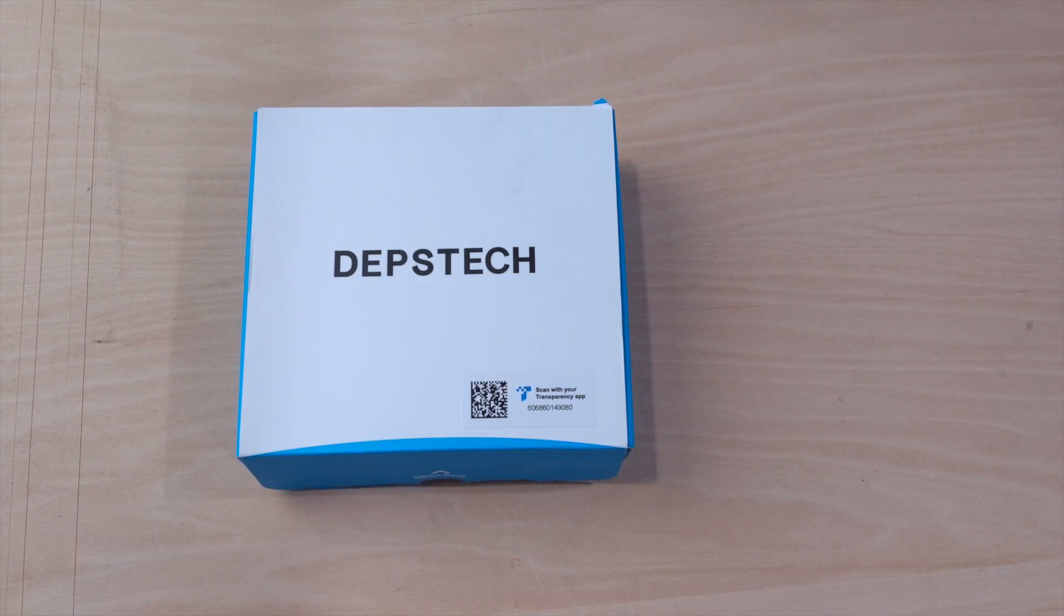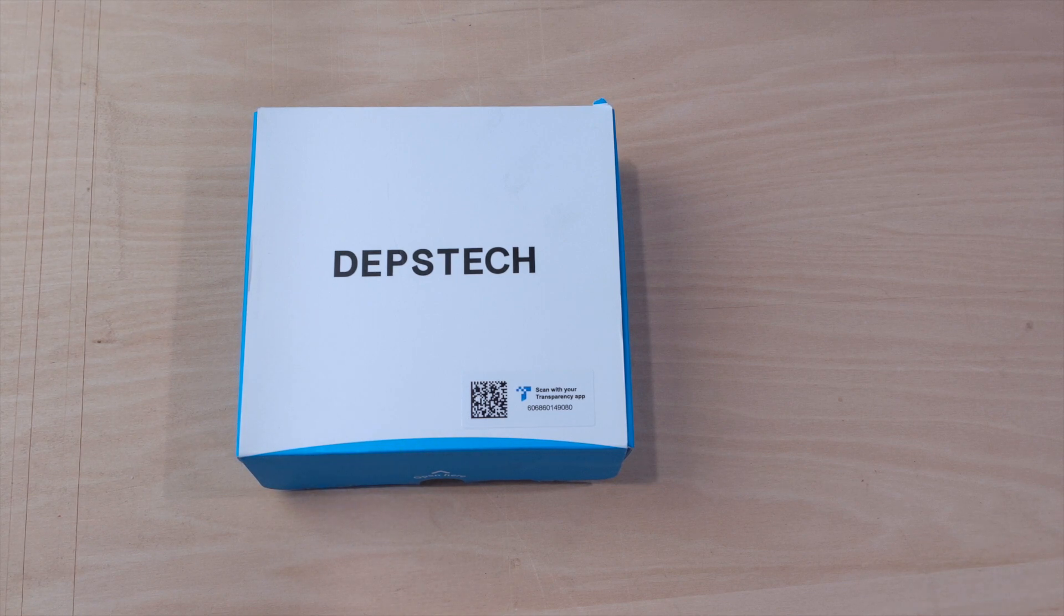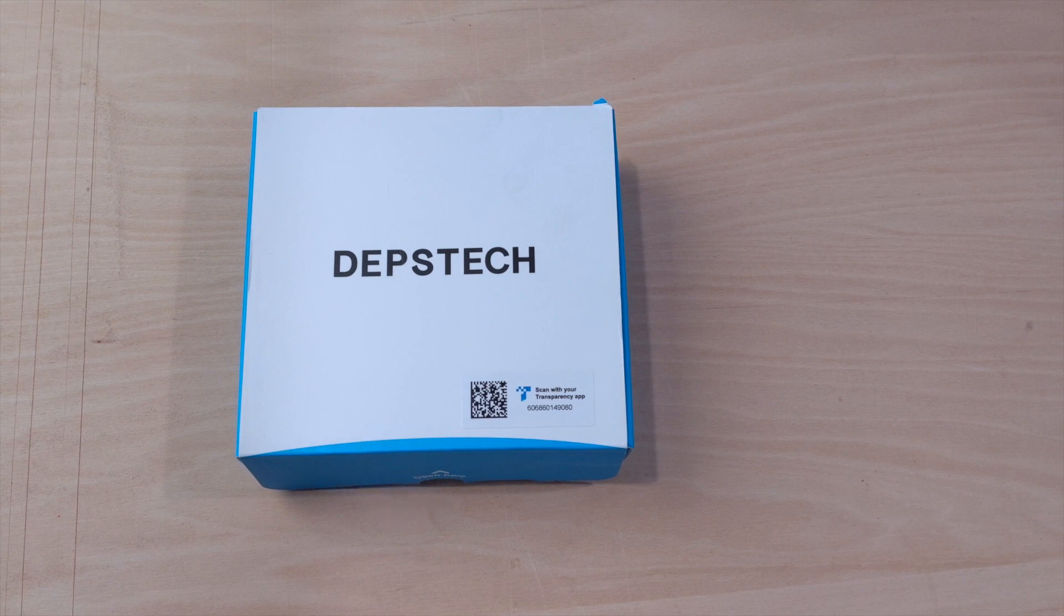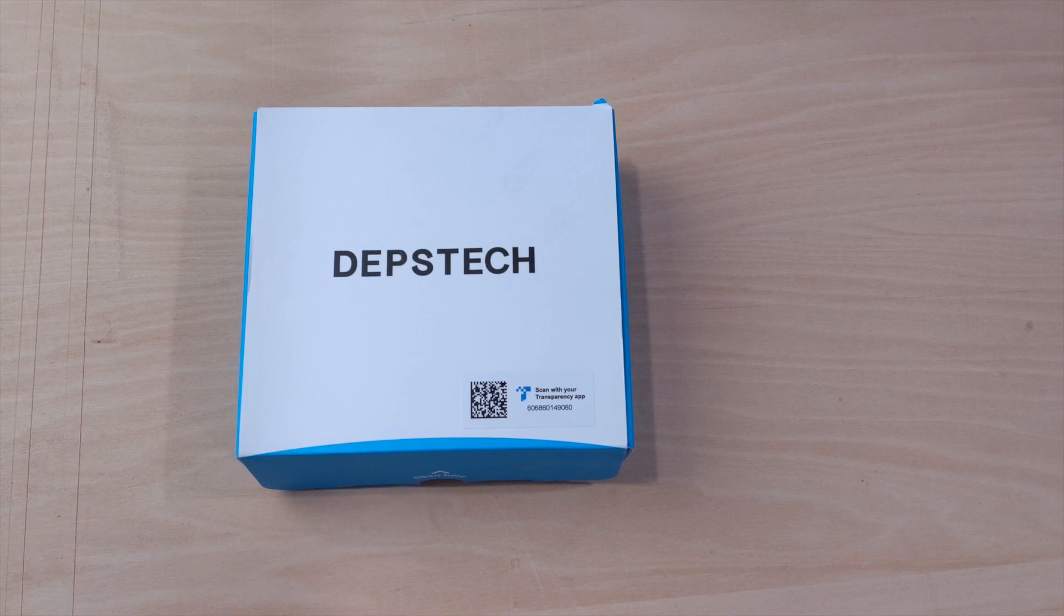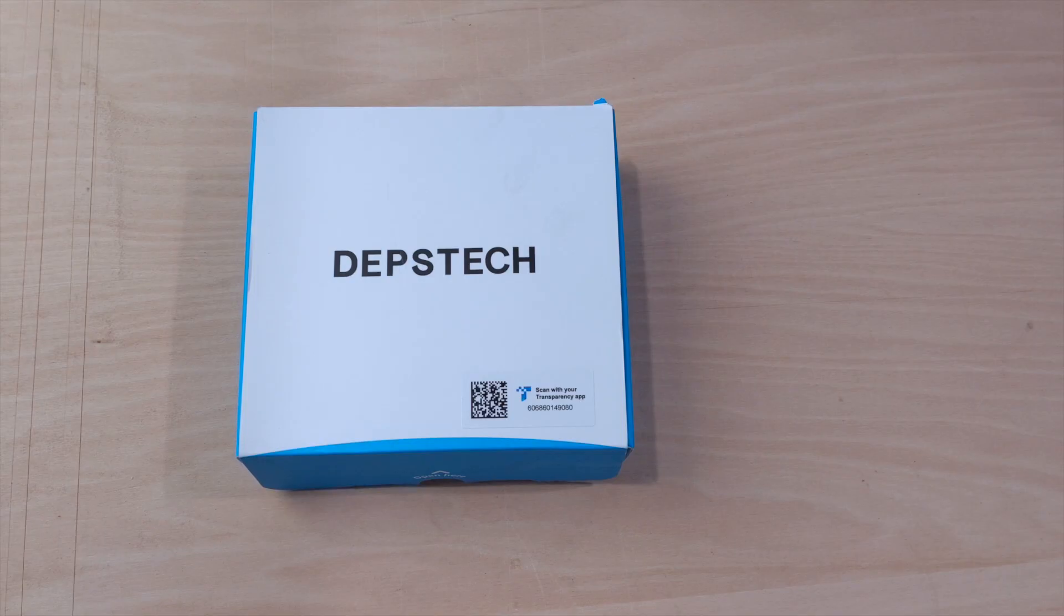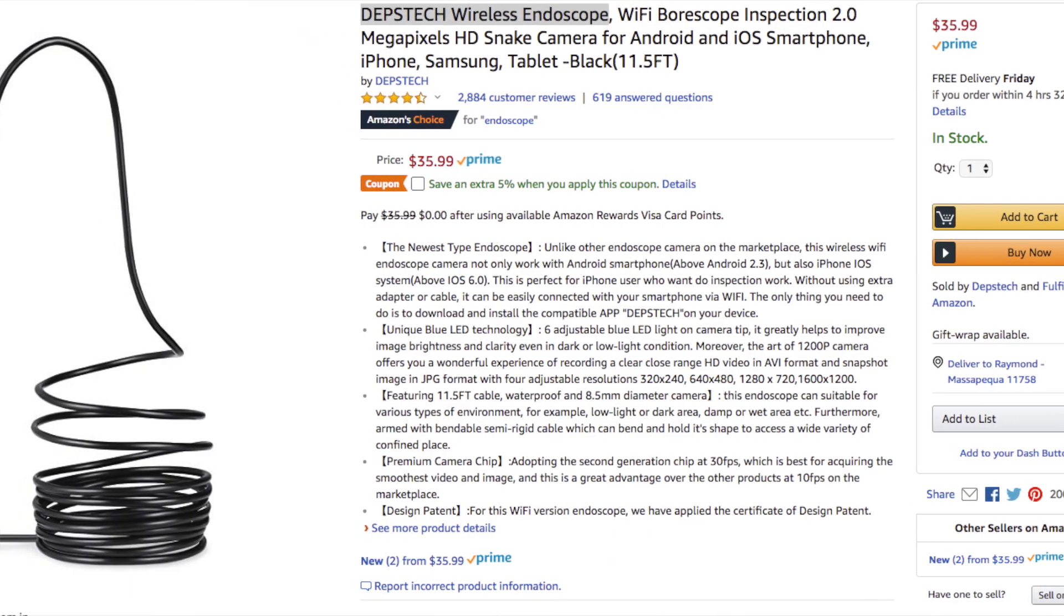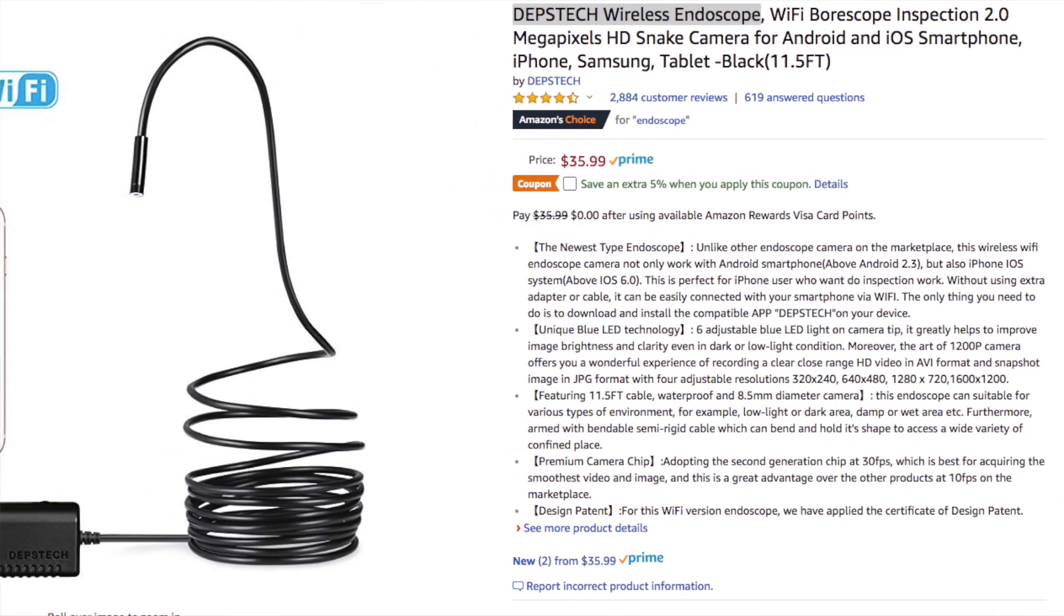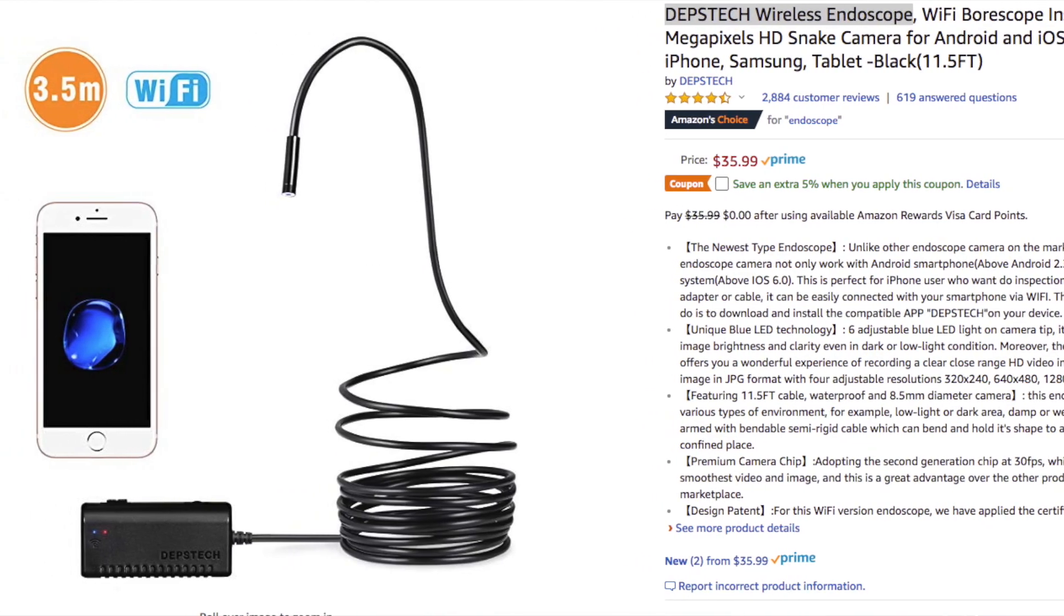Alright guys, welcome back to the channel. This is the Studio Race, Boys and Their Toys. I got a little unboxing here of the DEPSTECH, I hope I'm pronouncing that right, endoscope for your phone. We're going to do a quick unboxing and let you see how it's shipped to you.